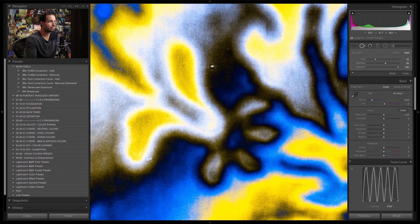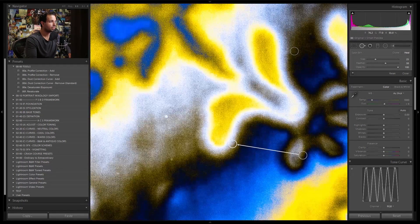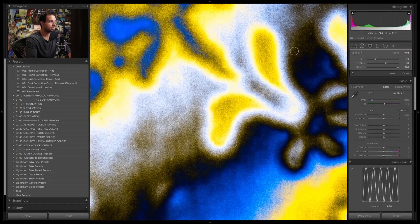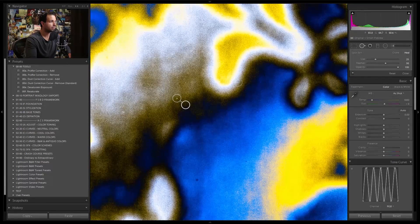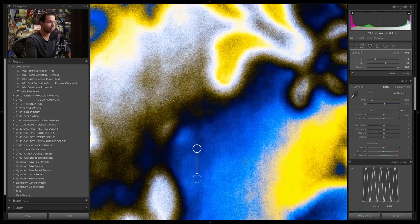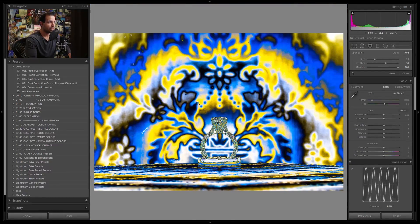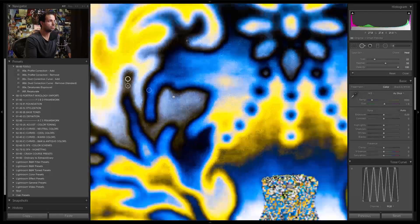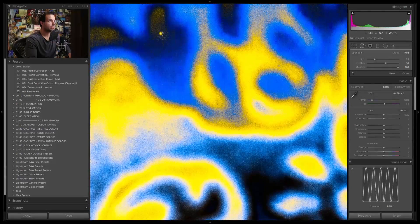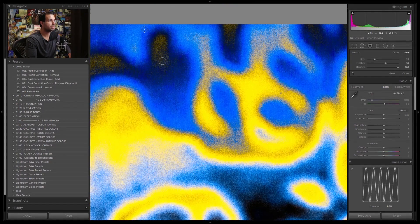There are dust spots here, over here, and quite a few little bits and pieces in this area. I'm going to focus on the bigger, more obvious ones so we don't spend too long on this.